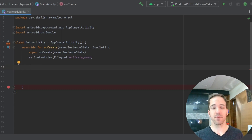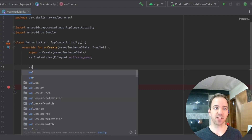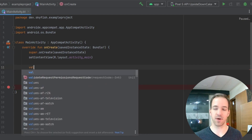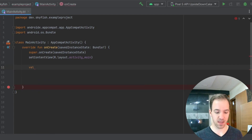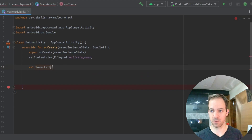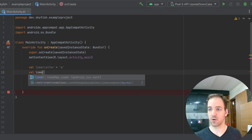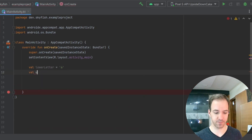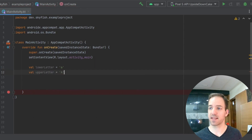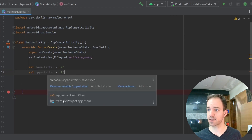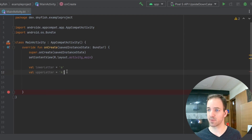If I want to make a char, it's really easy. I just do val, and I can say lower letter equals, and then within single quotes I can put whatever character I want — so there's my A. And then val upper letter would be a capital A. These are both chars. If I hover over that, you can see that is in fact a char data type.